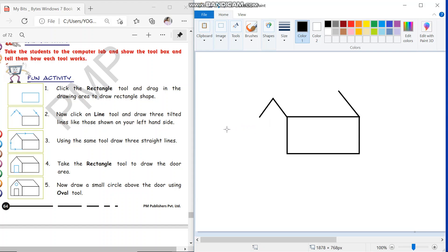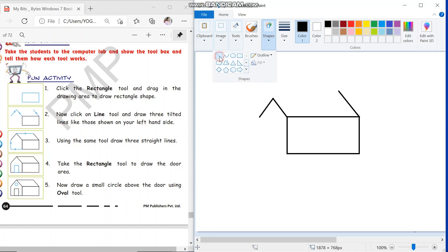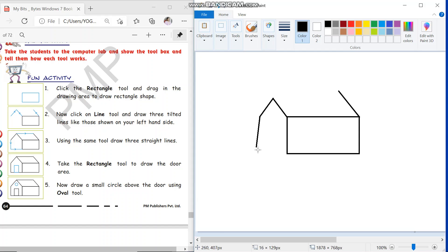Now the next step is using the line tool we will draw three straight lines. Let us go to the line tool. Left click the line tool, then come here and draw three straight lines. One line, one straight line, and then we'll draw this straight line. Second straight line.